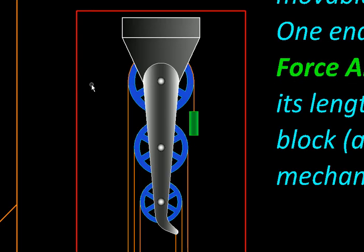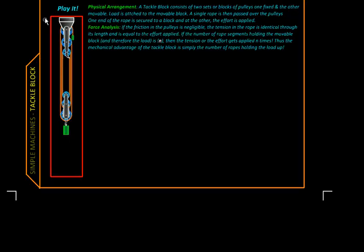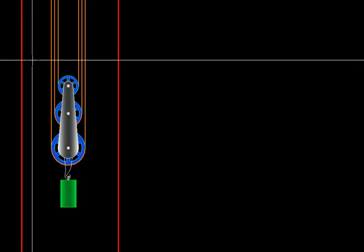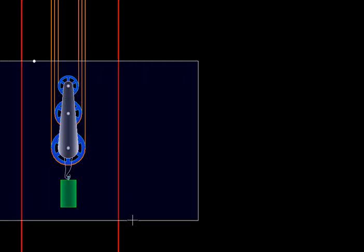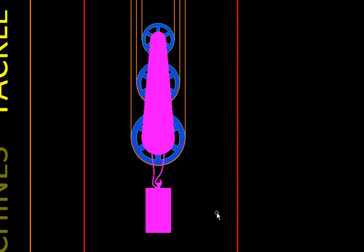It consists of two blocks of pulleys. One is fixed like this. So here we see three pulleys fixed together. And there is another block of pulleys, set of pulleys which is movable. And the load is attached to that set of pulleys.